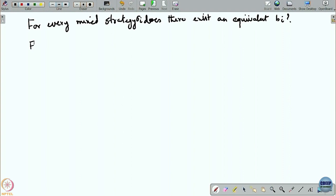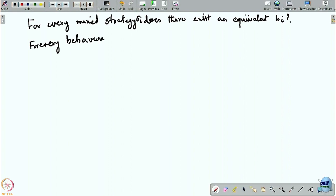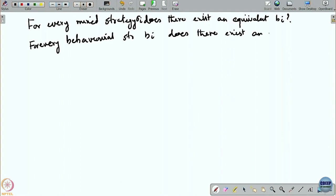And likewise, for every behavioral strategy B_i, does there exist an equivalent mixed strategy sigma_i?